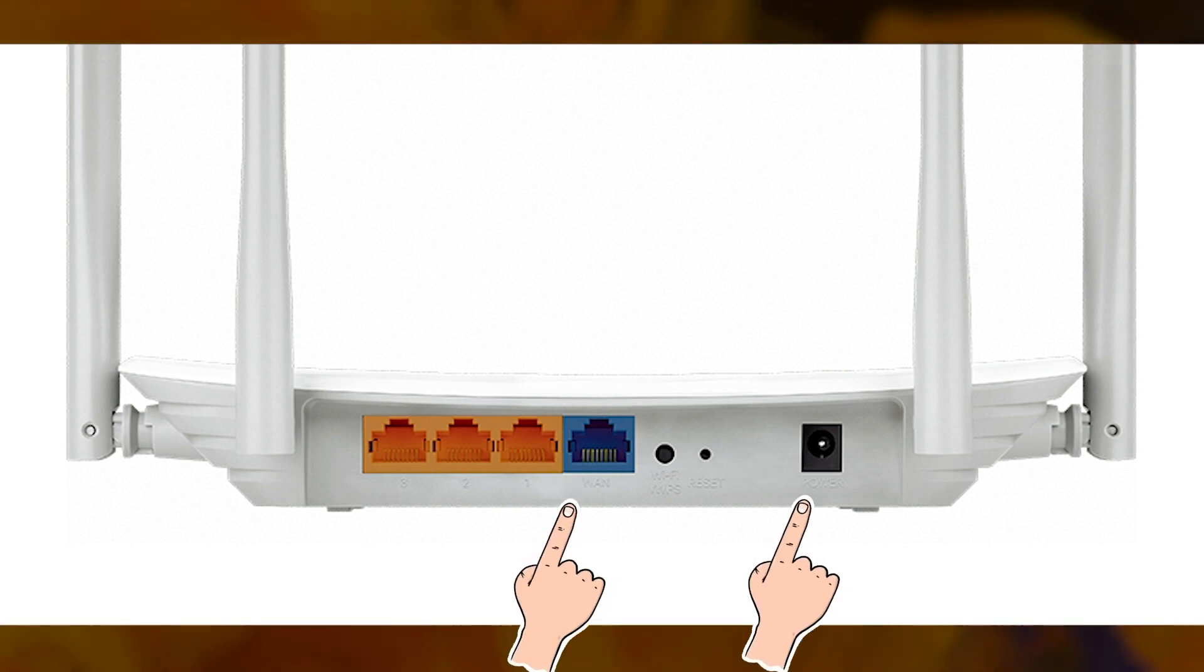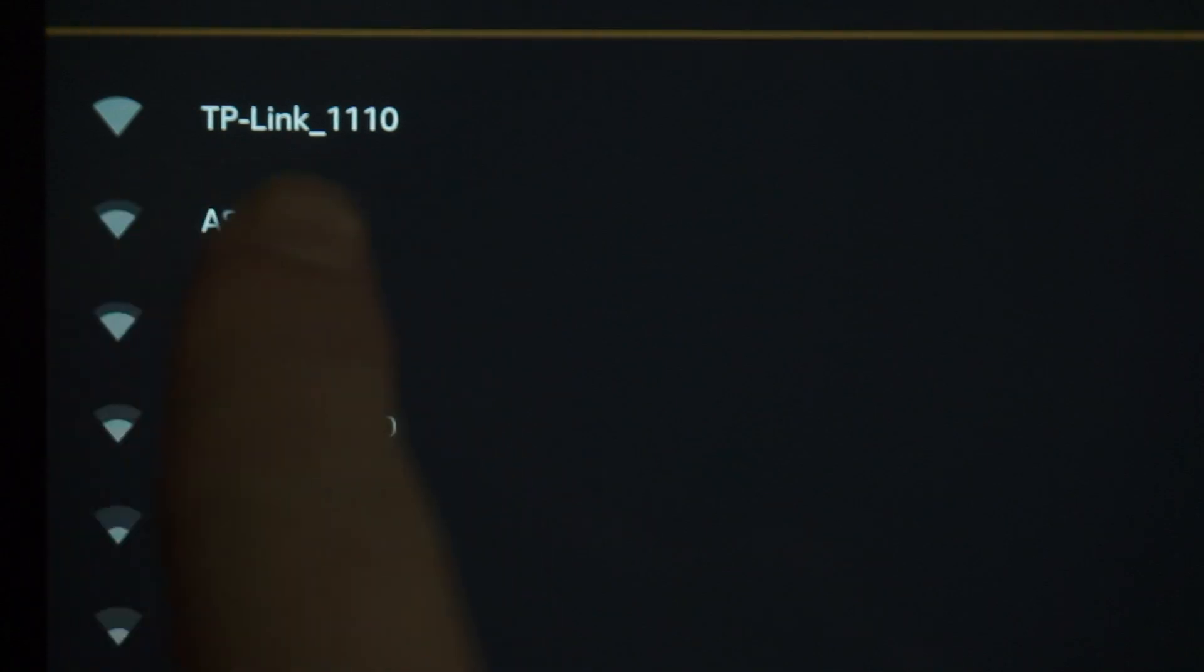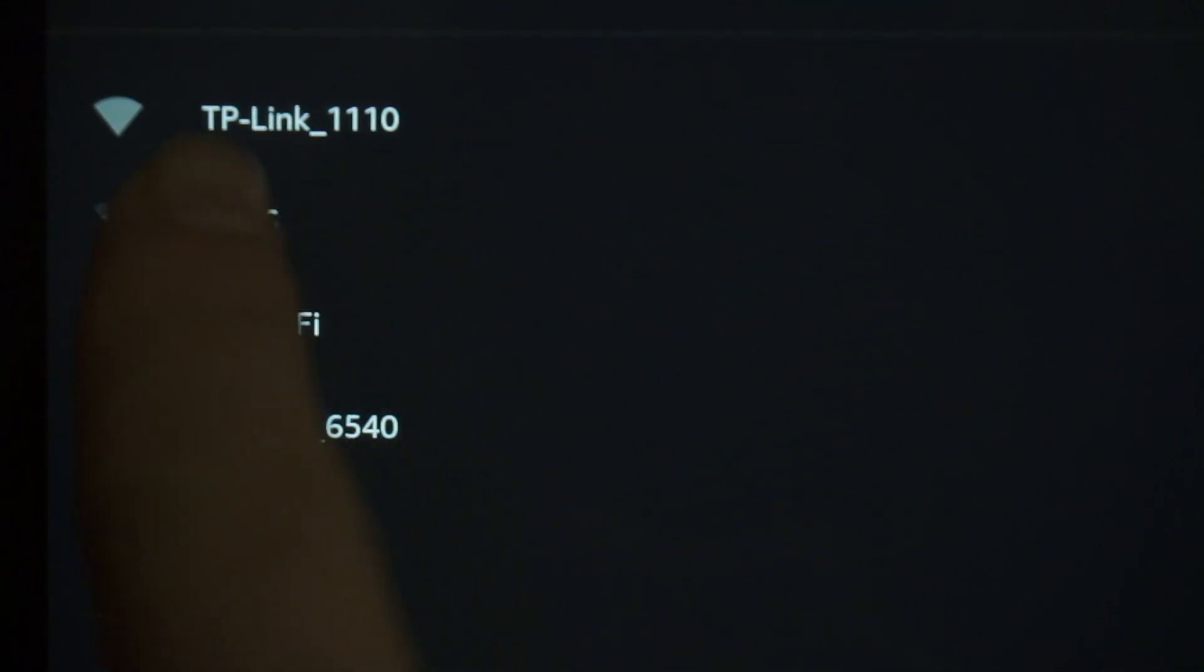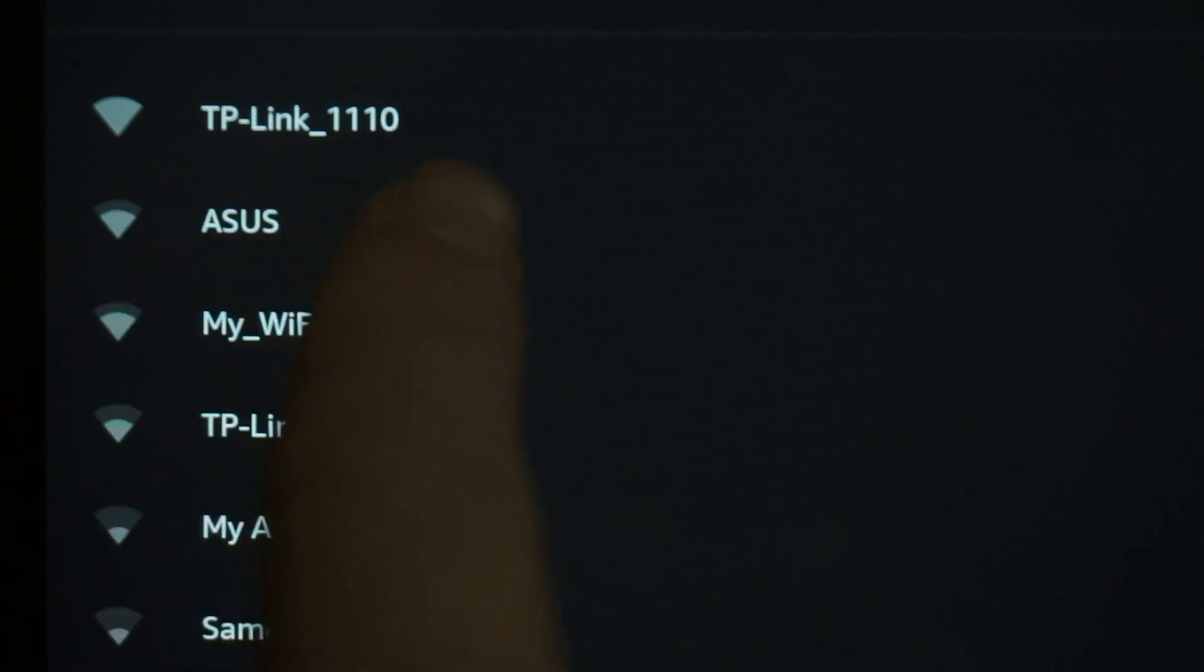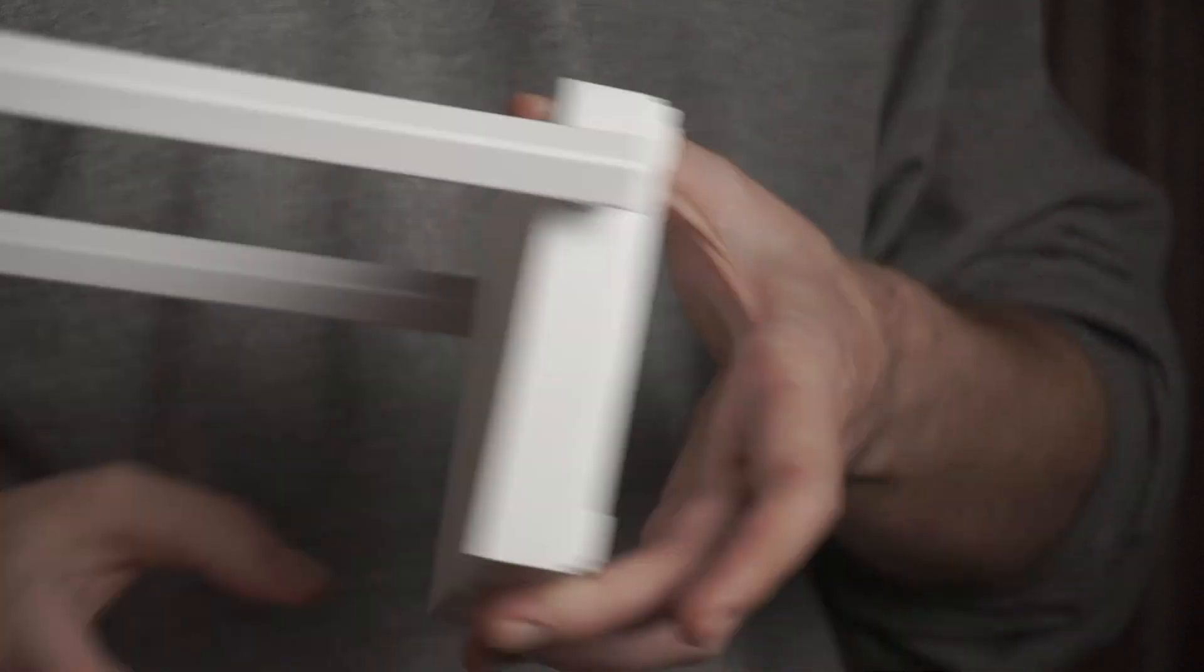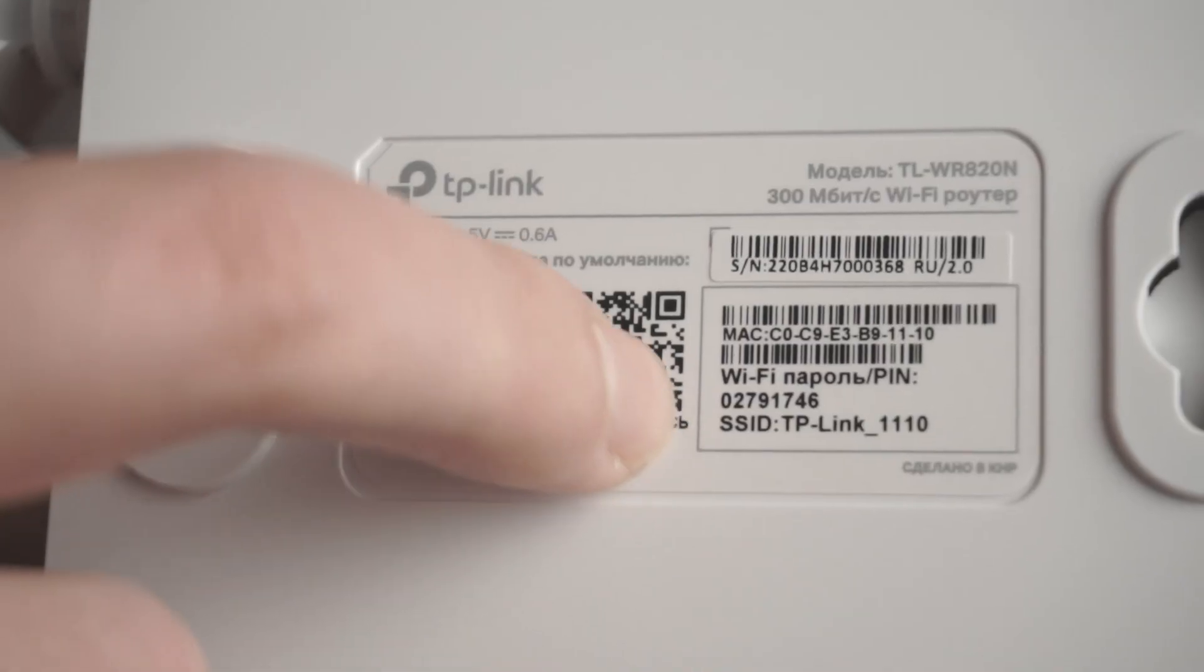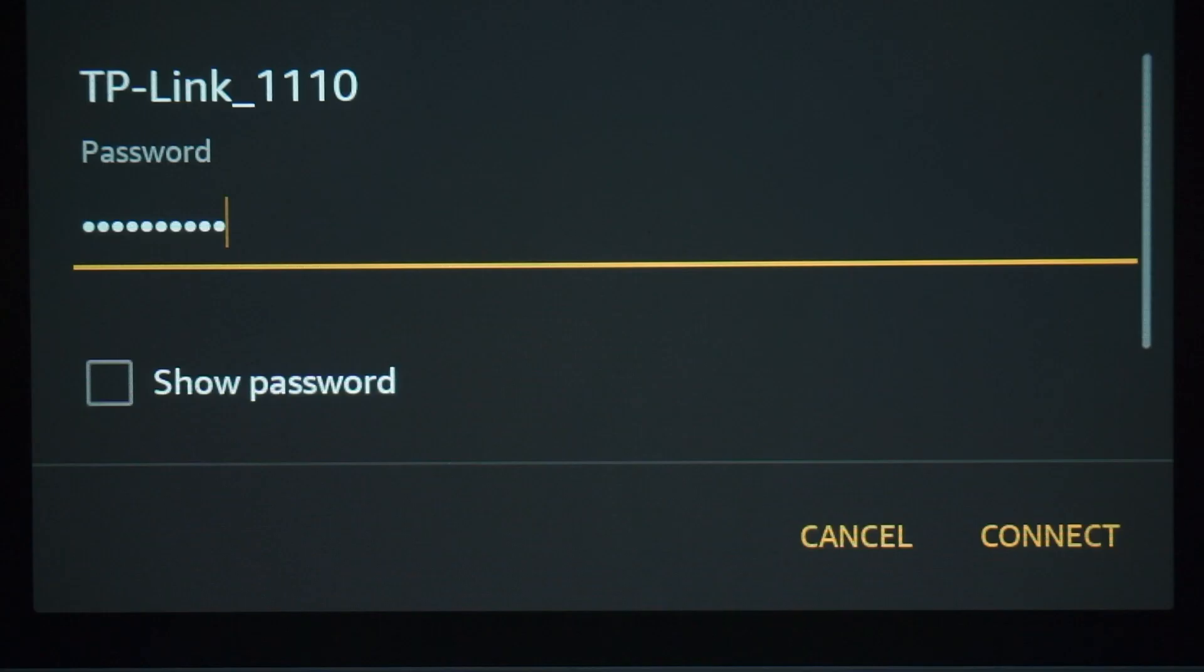When you do this, your router will immediately distribute Wi-Fi, but the internet will not be available. If the router is new and has never been configured, the Wi-Fi network will be with the name of your router. The router name and Wi-Fi password are printed on the sticker that is located on the router. These credentials are different for each router. Connect to it.